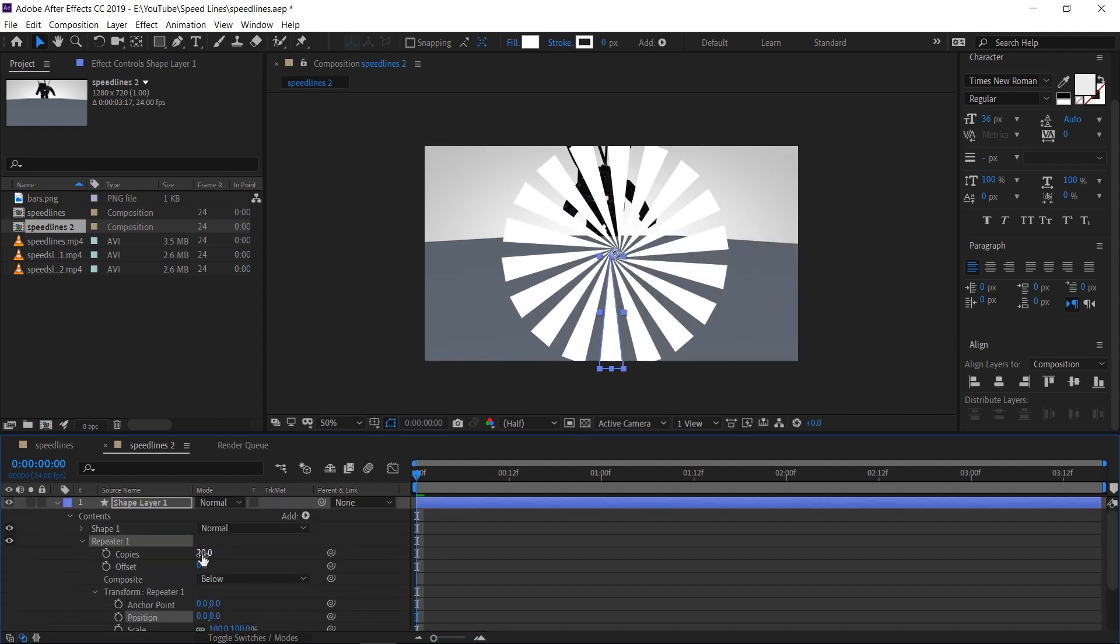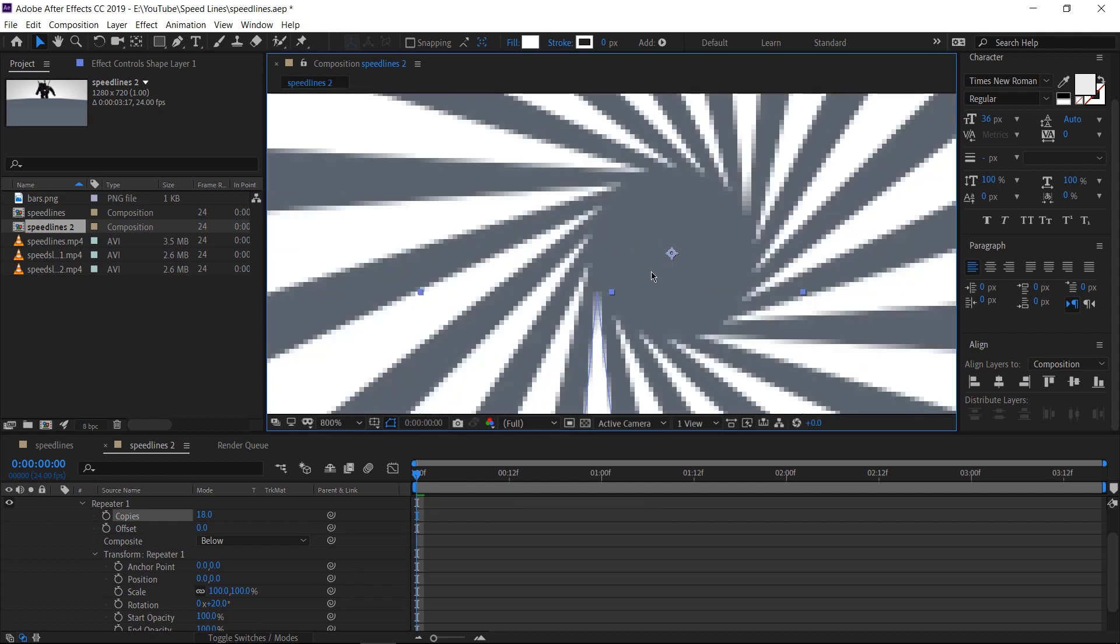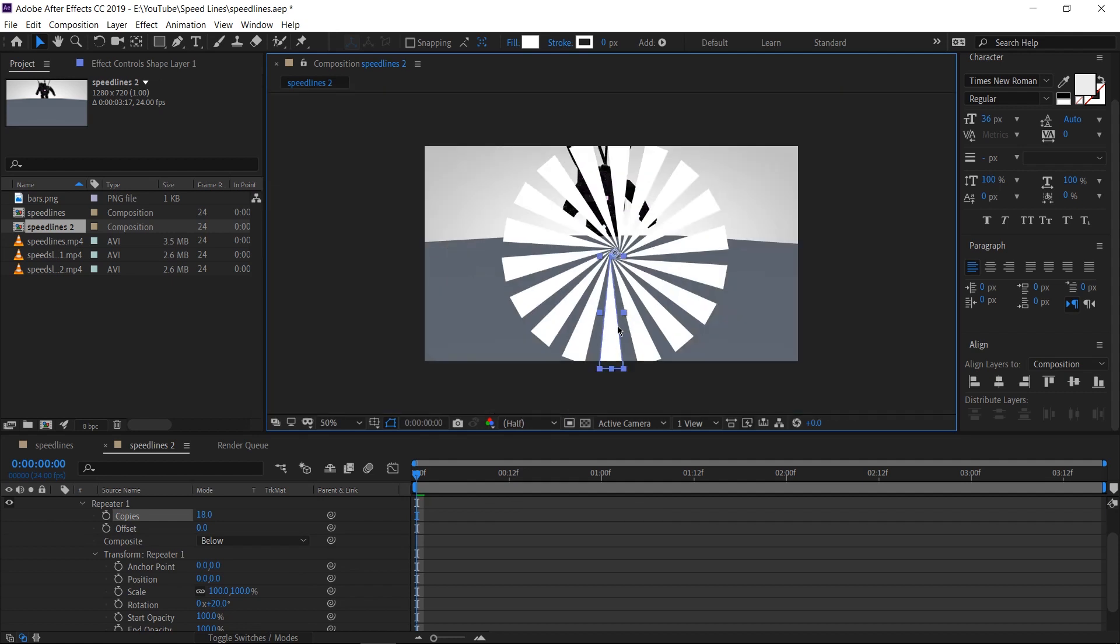We've got a bit too many copies going around, so let's turn the copies from 20 down to say 18. And now we have a full circle. You're going to notice that the circle doesn't line up properly in the middle, so let's fix that.